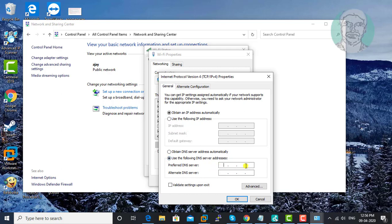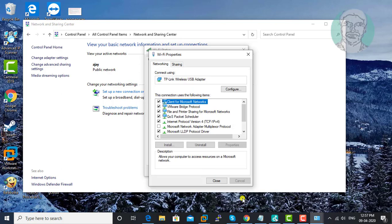Check 'Use the following DNS server addresses.' Enter 1.1.1.1 as the preferred DNS server and 1.0.0.1 as the alternate DNS server. Click OK.